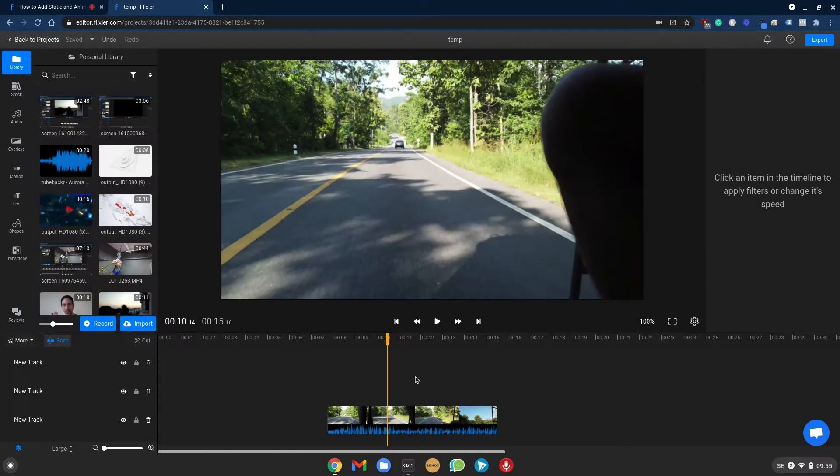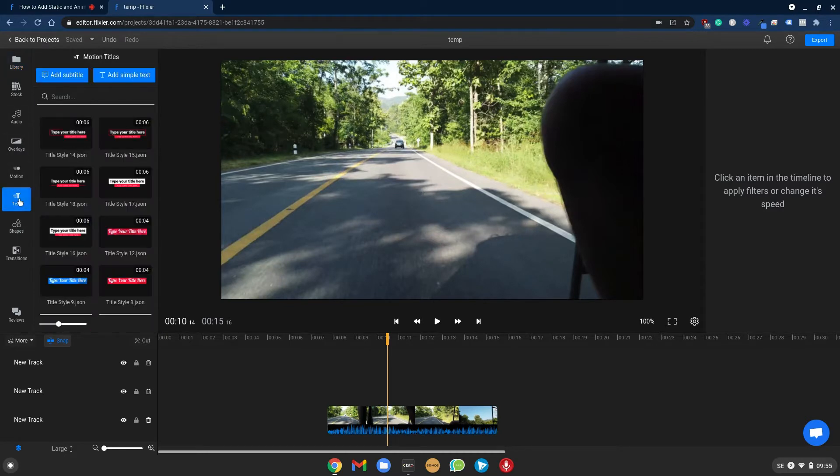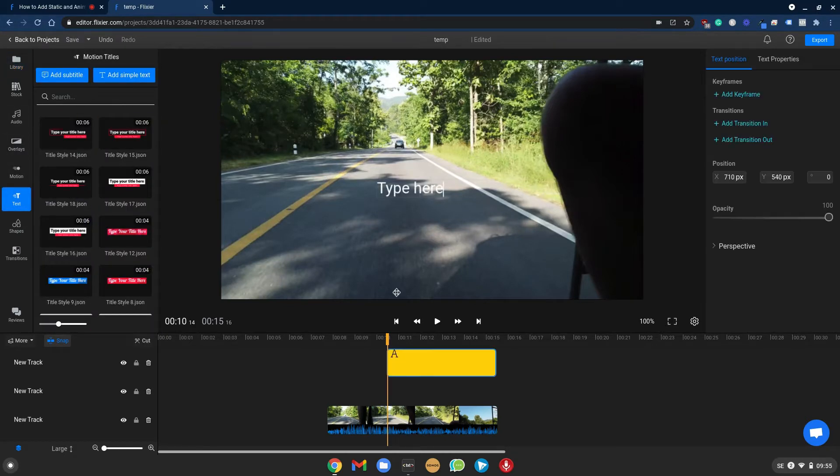To begin I've added a clip to my timeline and in order to add a static text we will go to text in Flixier and click add simple text.